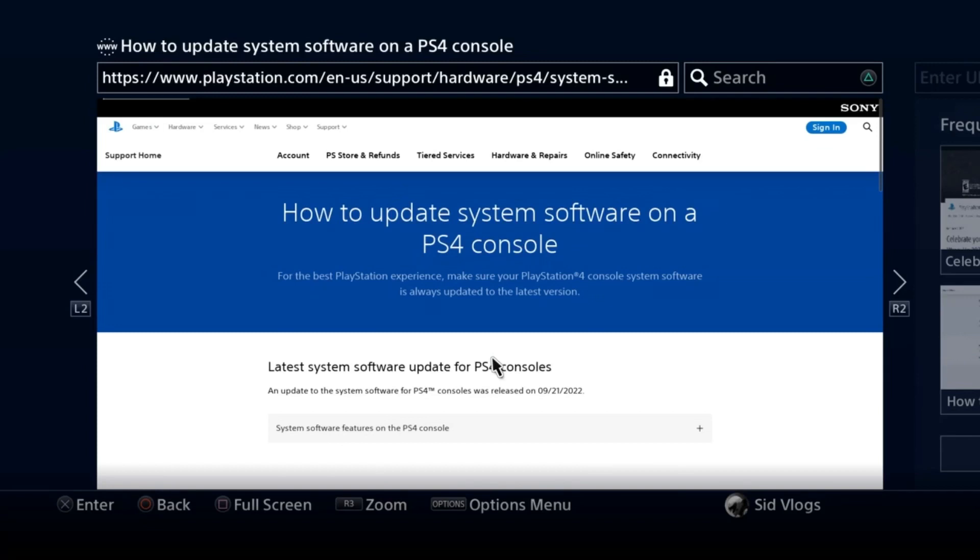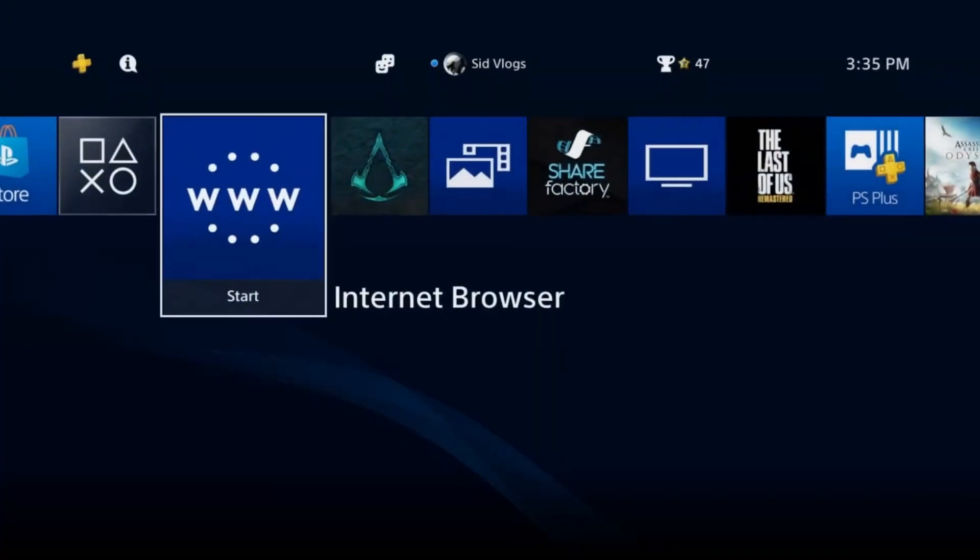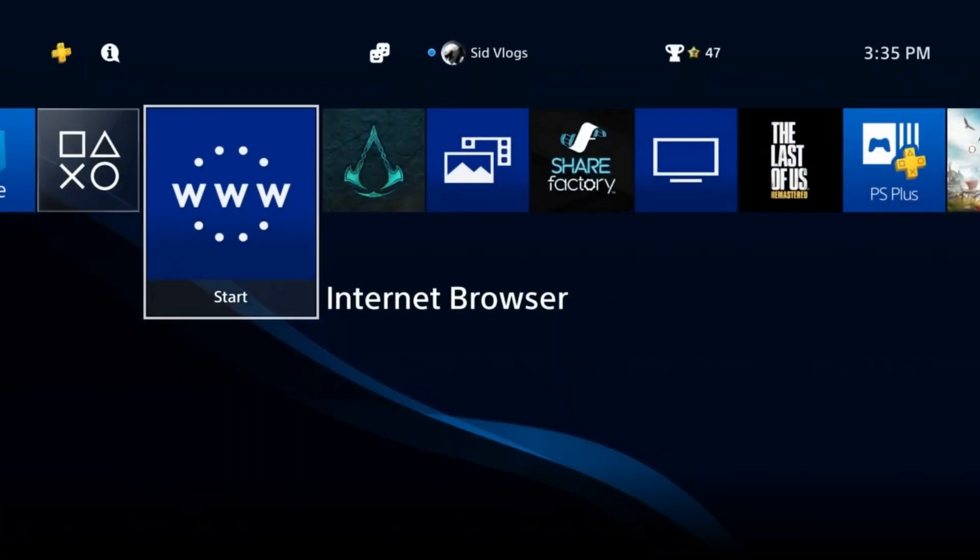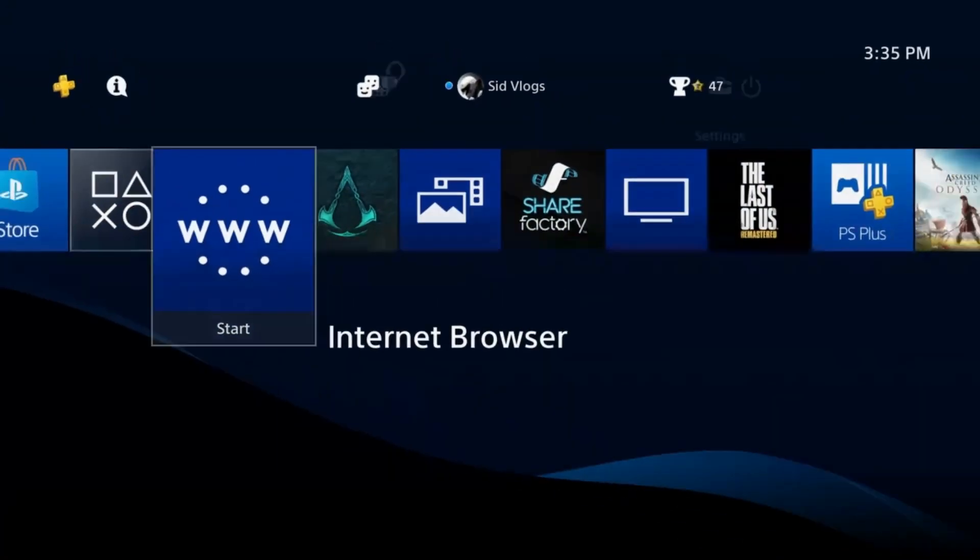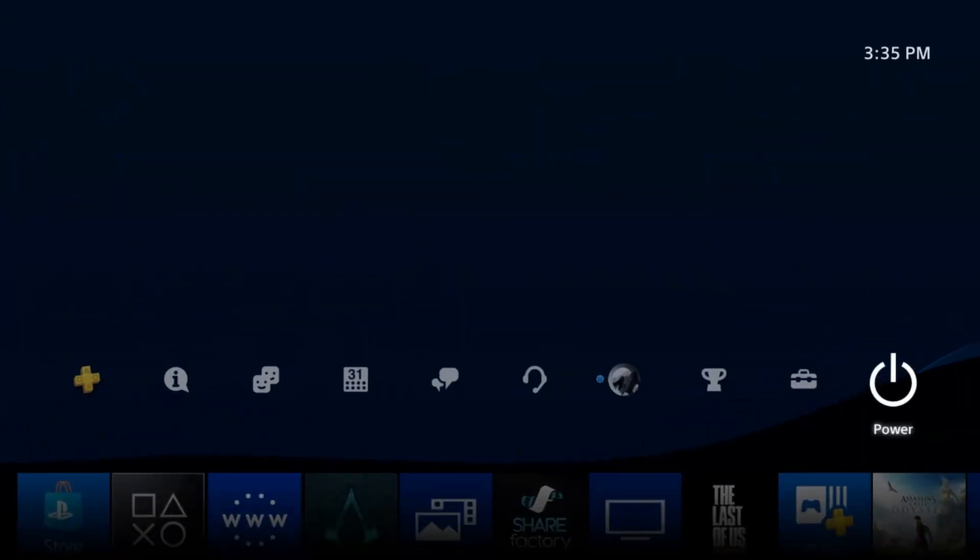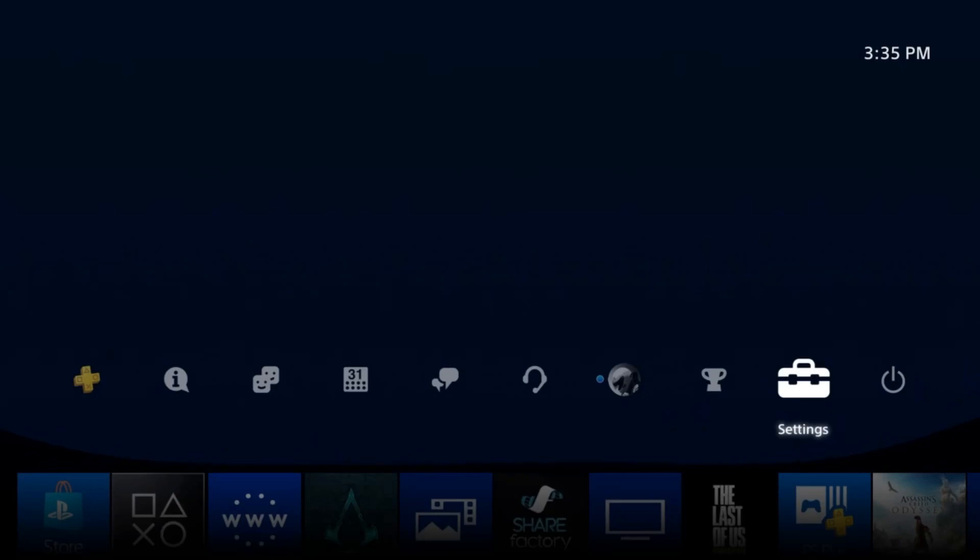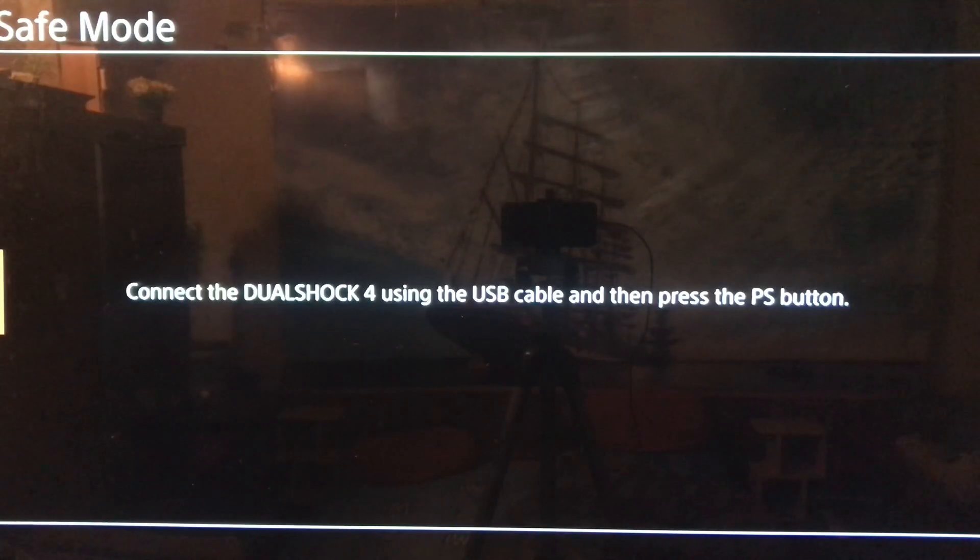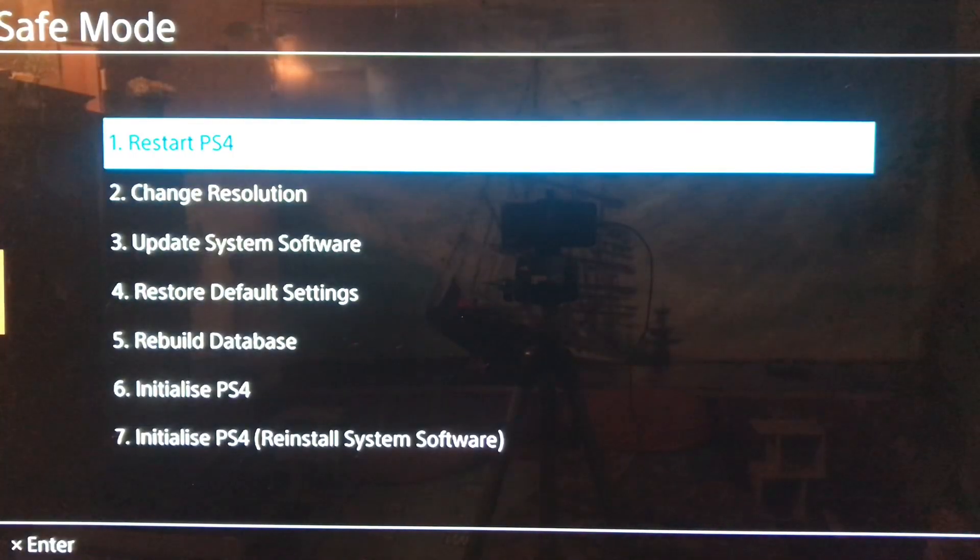You just download it and put it into your USB or external device, but both are 3.0 or up to 3.0. Less than 3.0 it's not going to work. Then turn off and go to safe mode.